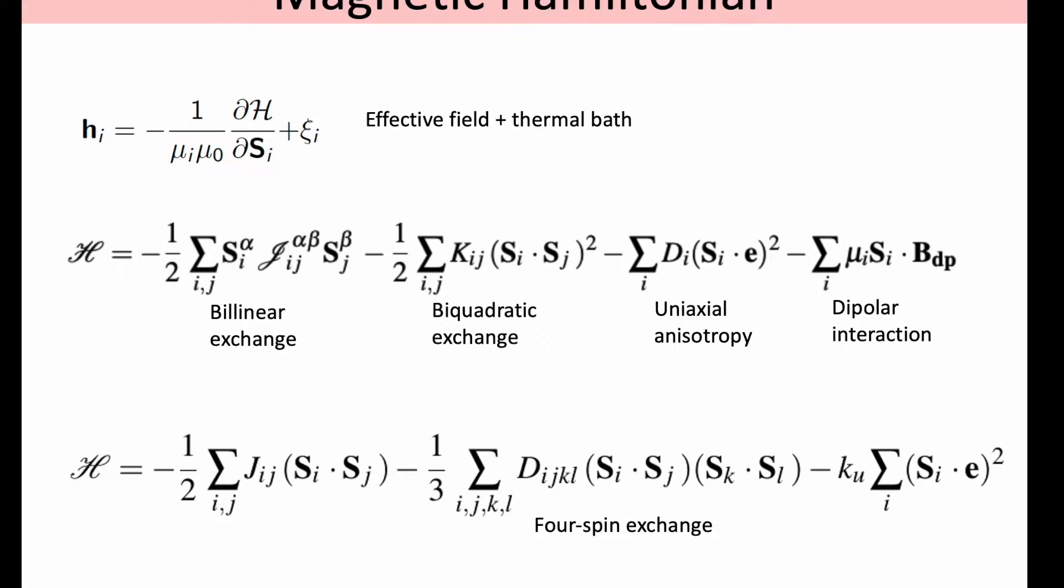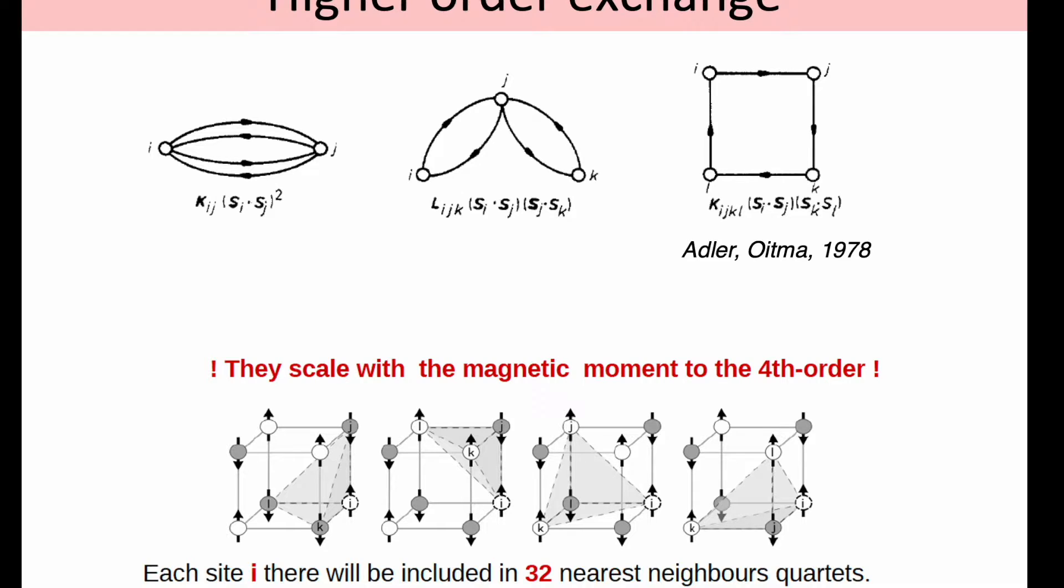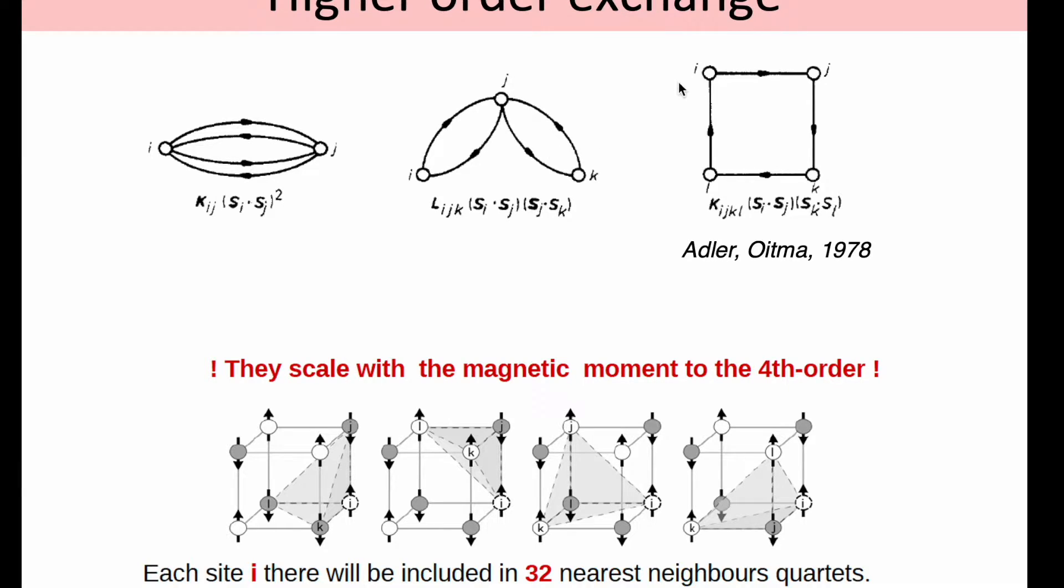However, there are systems where it has been shown that higher-order exchange interactions in the forms of bi-quadratic exchange and four-spin exchange can be important. This exchange appears from electron hopping between neighboring spins, more precisely four-electron hopping, and depending on how many neighboring spins are involved, we can have bi-quadratic exchange which involves just two spins, three spins, and four spins.